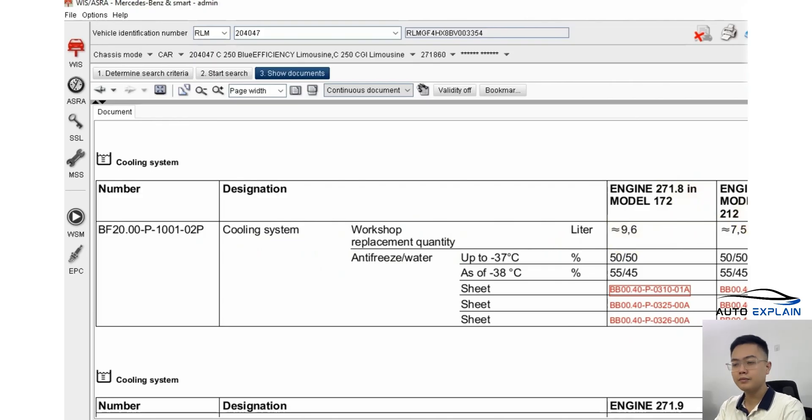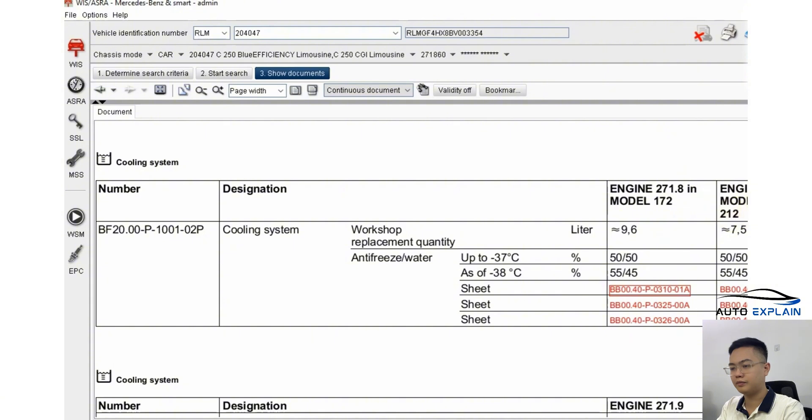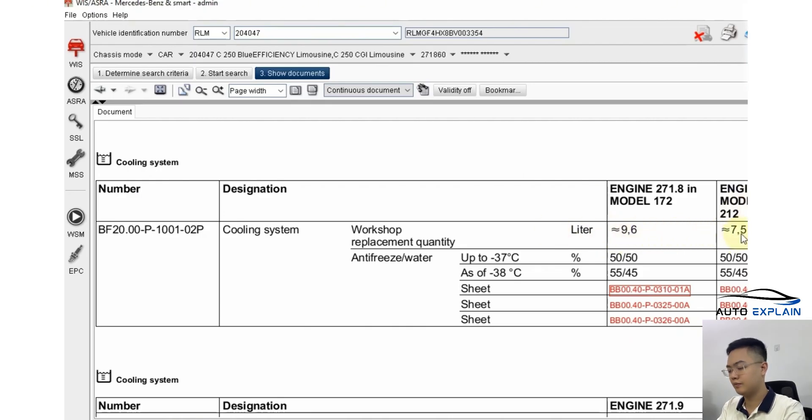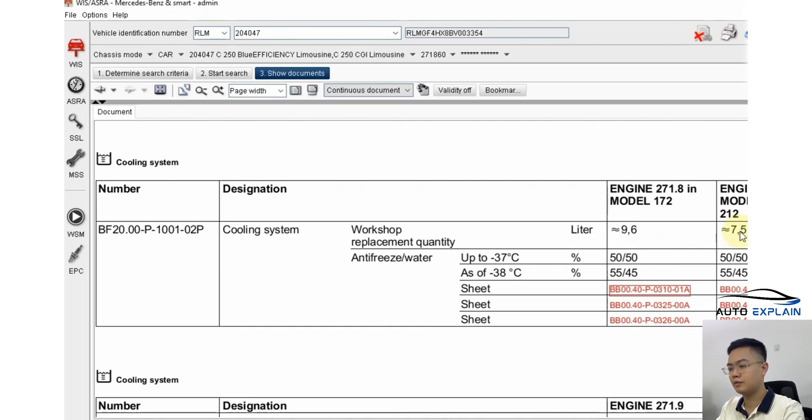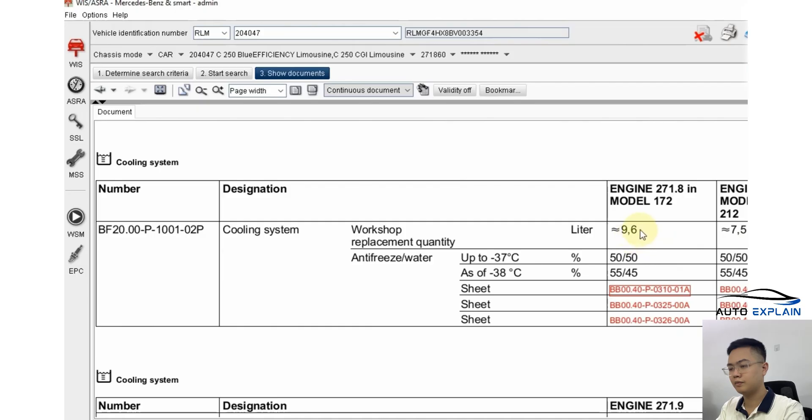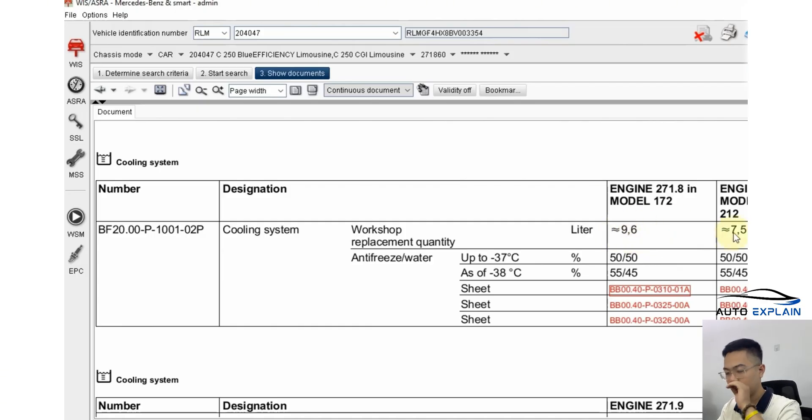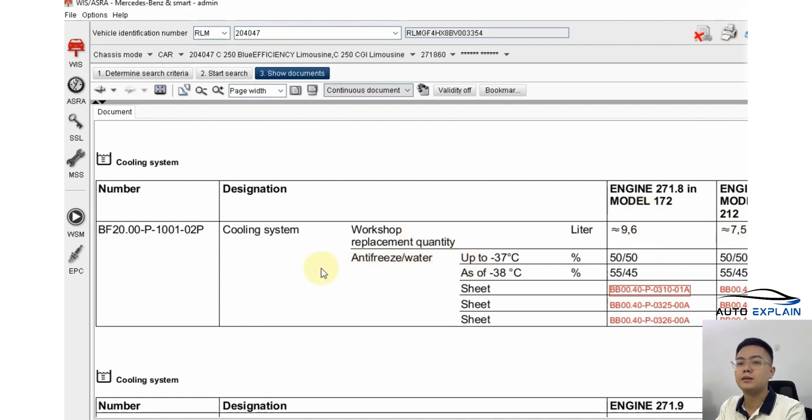However, for vehicles with model designations like 204, 207 or 212, meaning C-class, E-class, etc., using the same 271.8 engine, the coolant capacity is only 7.5 liters. Why is there a difference in coolant volume? Because the cooling system doesn't only serve to cool the engine but also to heat the cabin interior. Some vehicles are equipped with dual heater cores which require more coolant.